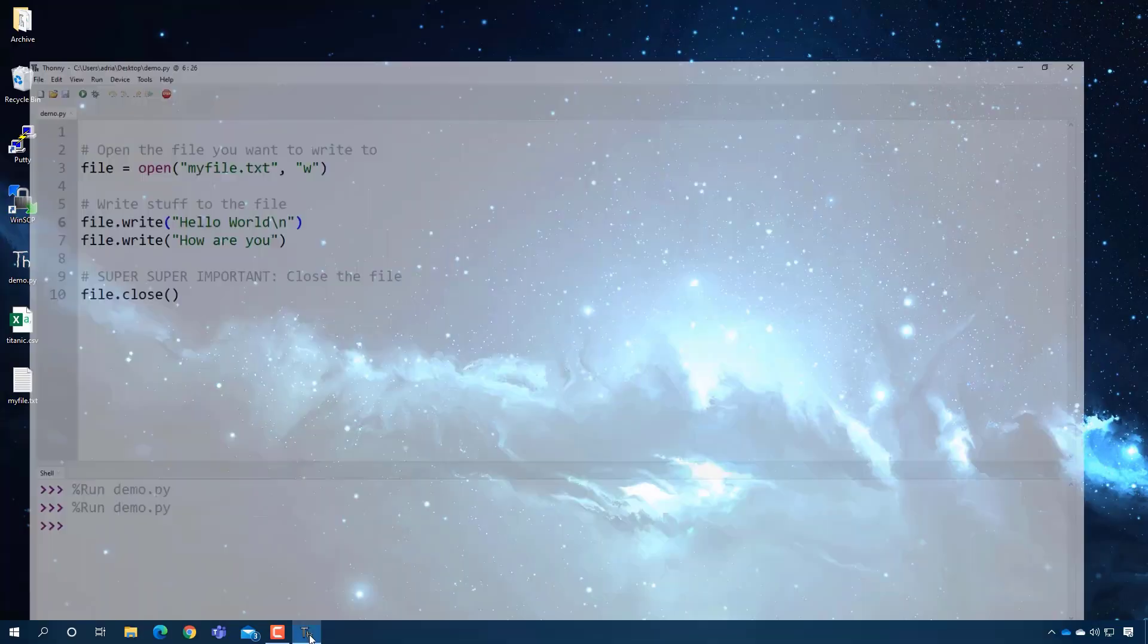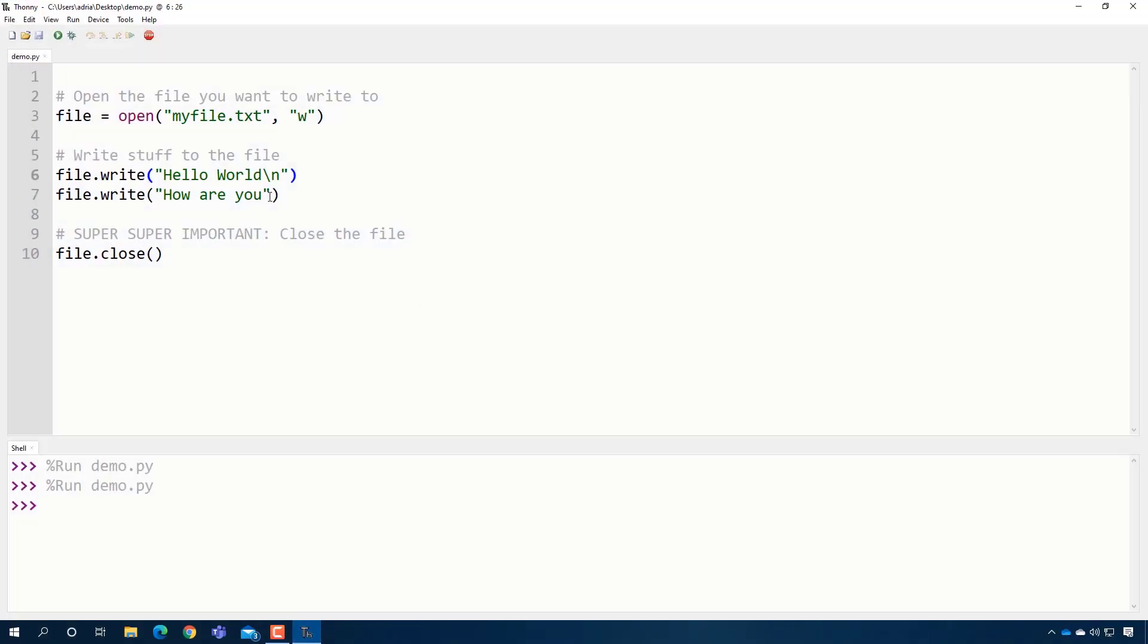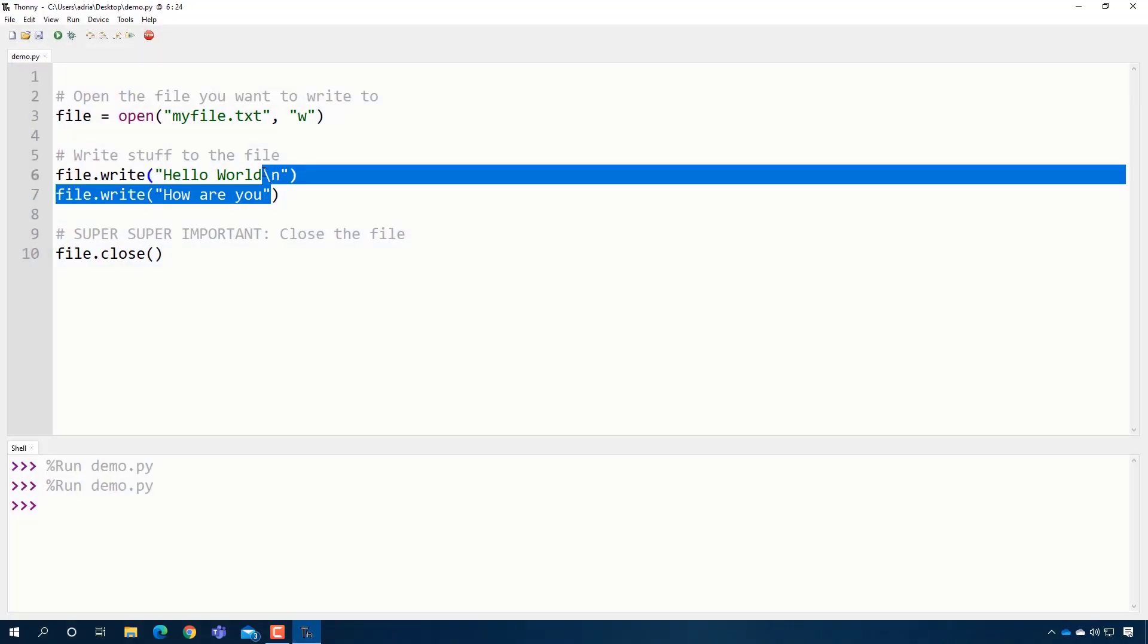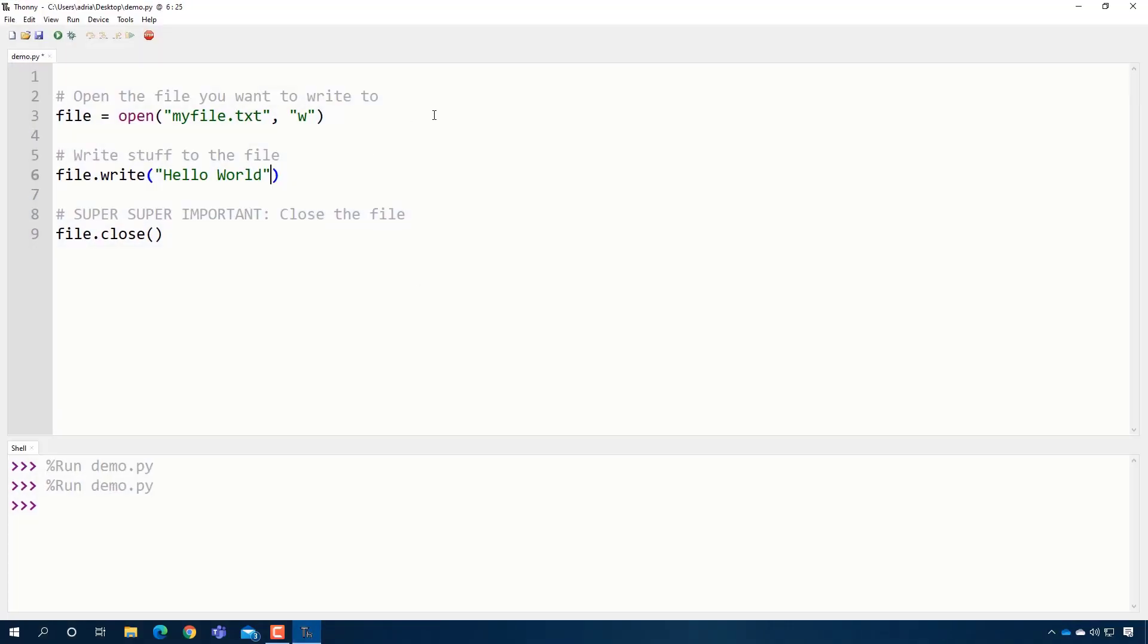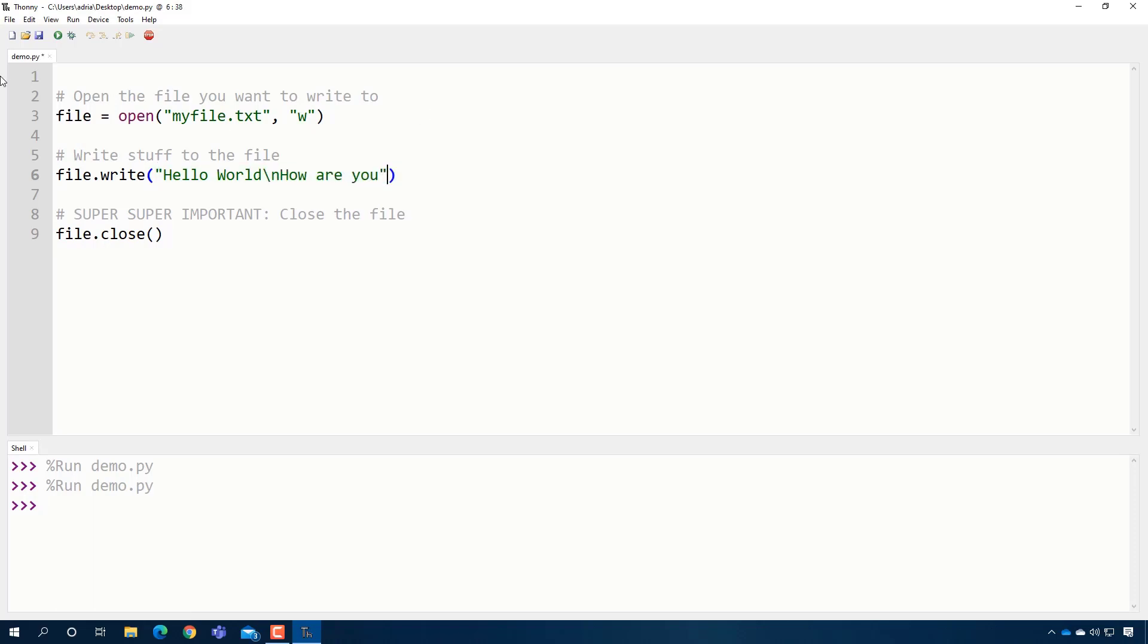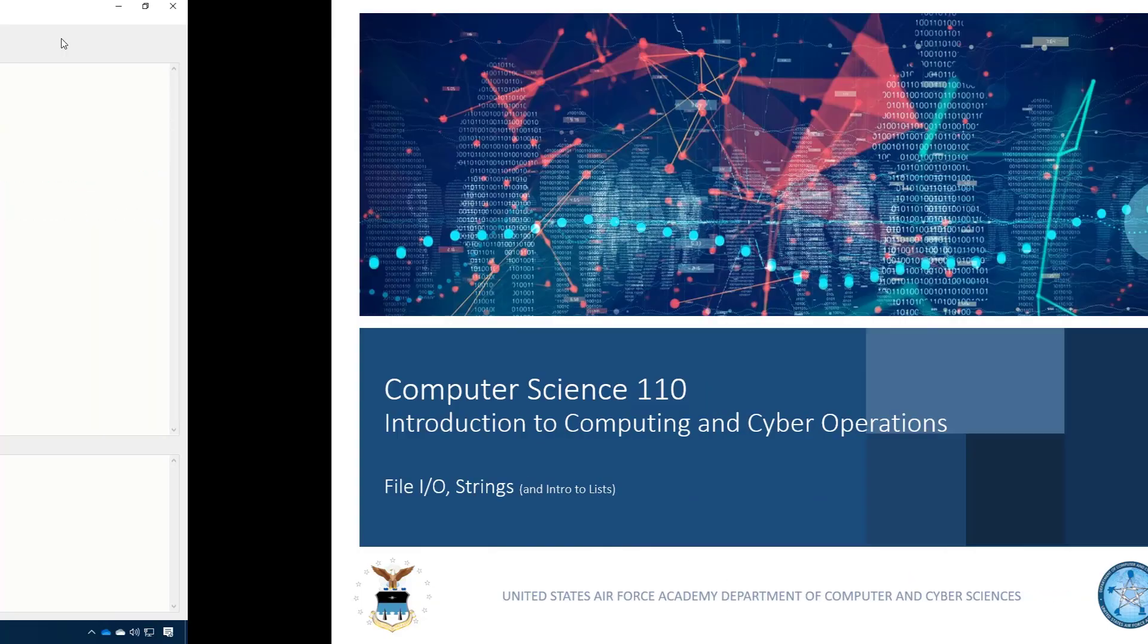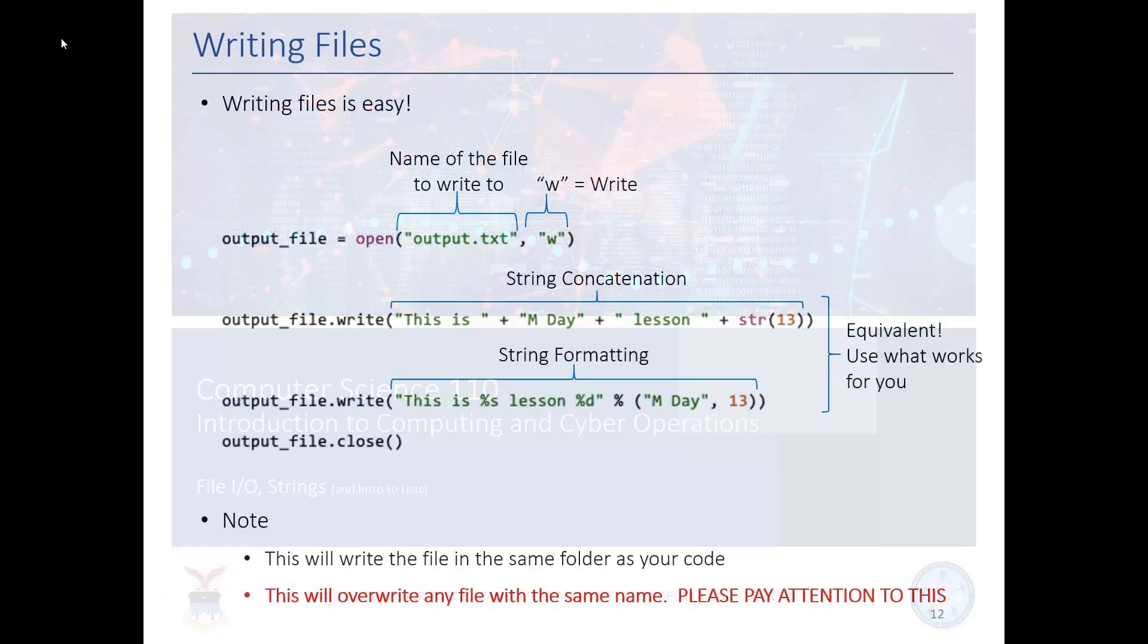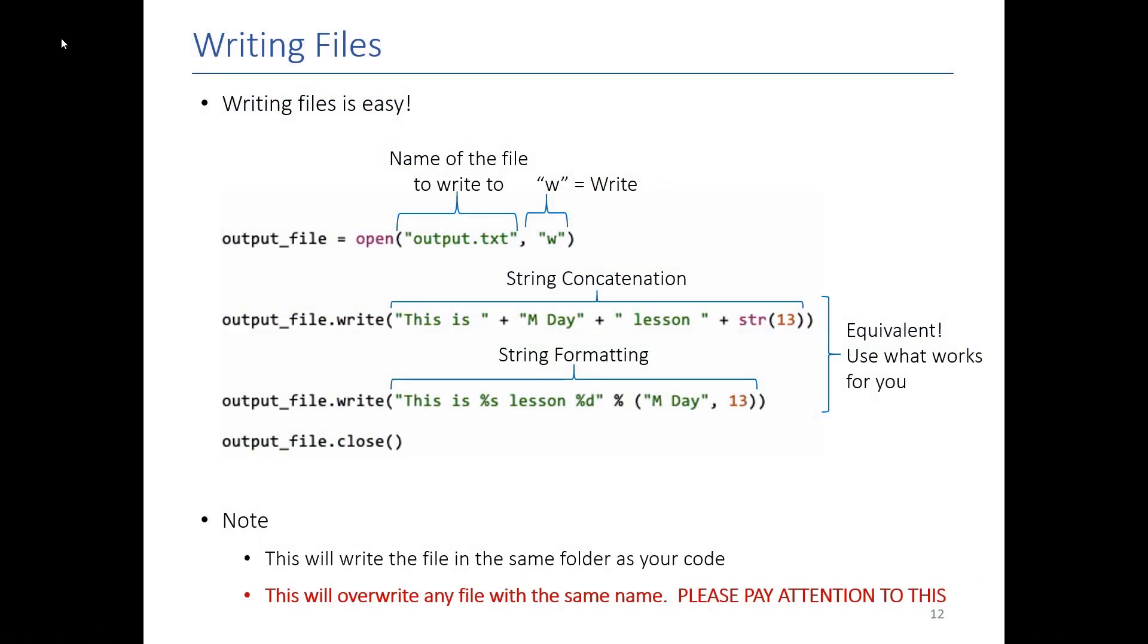I can do a little bit more fancy stuff, right? For example, if I want to, I can do hello world. How are you? And one line, ooh, super fancy, right? Same thing.